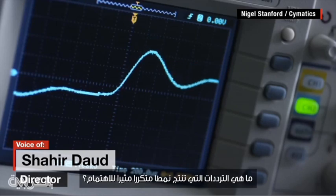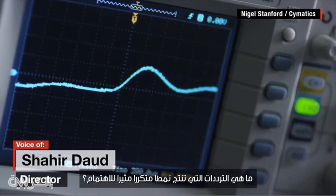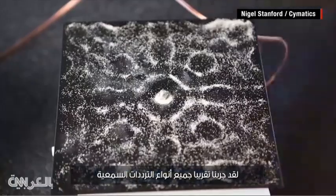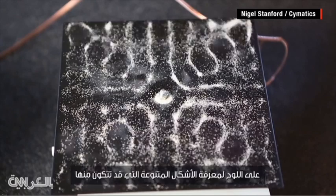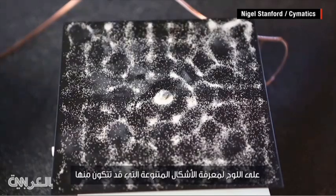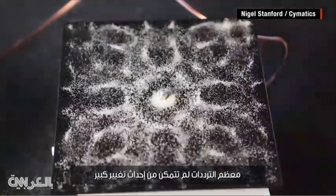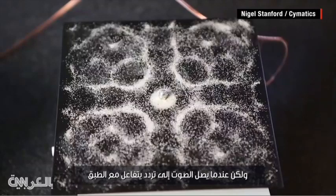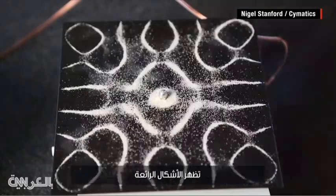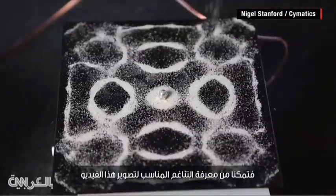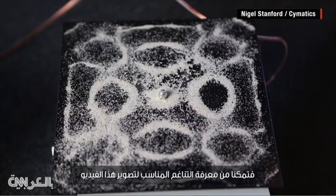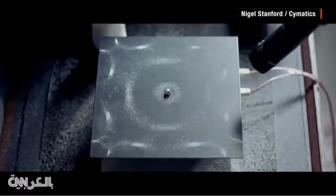What frequencies create the most interesting repeatable pattern? We ended up playing pretty much every audio frequency through the plate to see what different shapes it would form. For most frequencies it doesn't really do much, but when it hits a frequency that resonates with the plate, it forms a really nice pure shape. So we found out what those tones were, and those were the tones we used to drive the plate in the video.